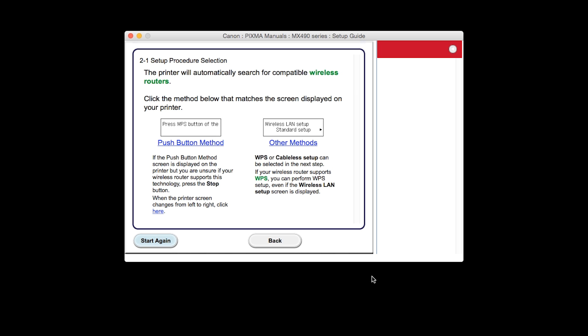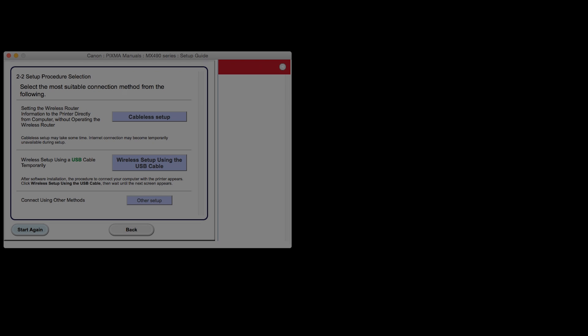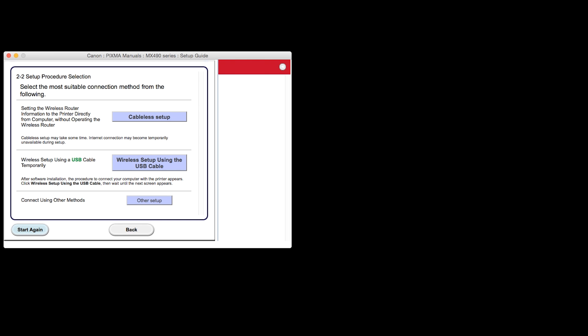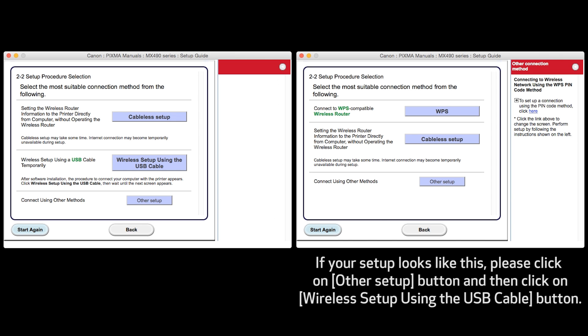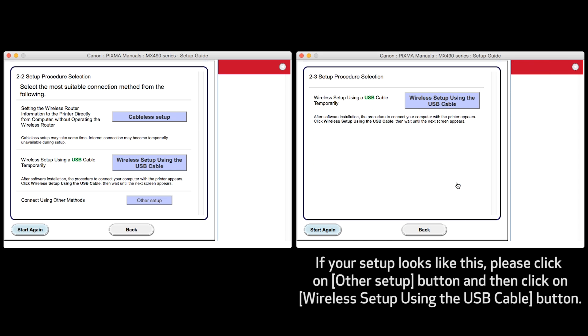On the Setup Procedure Selection screen, click Other Methods. Your screen may look like this or this. Click Wireless Setup using the USB cable.